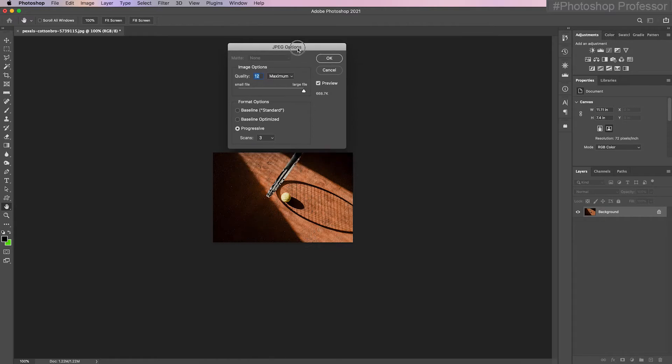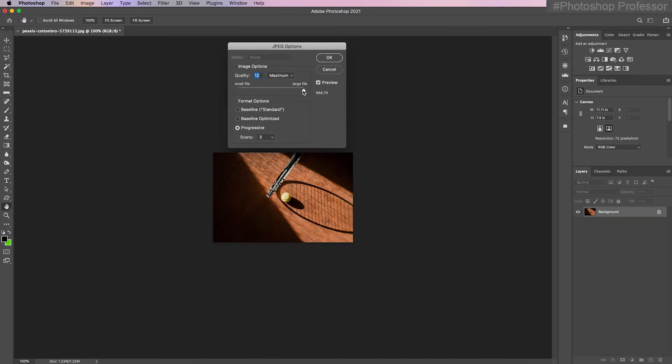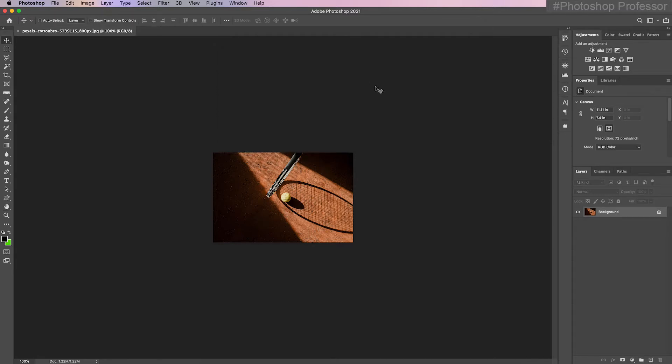It's going to open up a JPEG option quality dialog box. Basically leave everything at default of maximum to 12 for now and leave all the default format options for now. Just click OK.